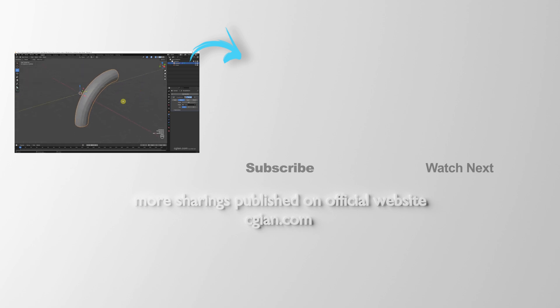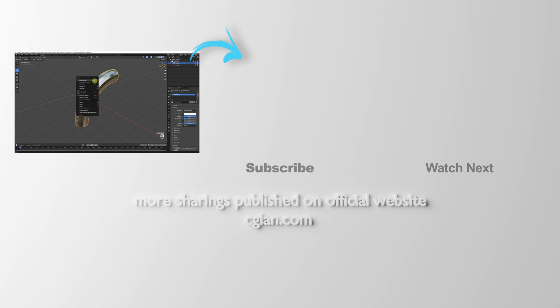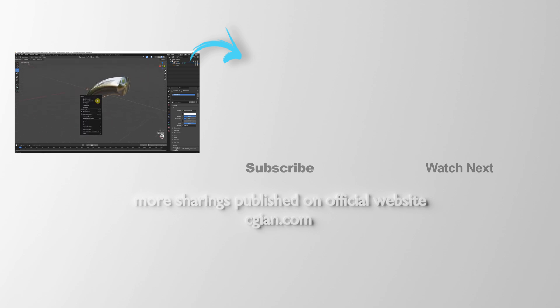So this is how we can bend an object in Blender. Thank you for watching this video. Hope this helped. Please subscribe to this channel. More videos will be shared with you. I'm CG Jan. See you in the next video. Bye-bye.